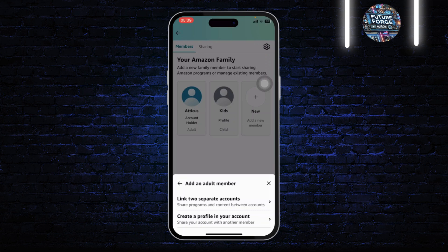Here you can see the option to create a profile in your account, or if you want to create a separate account. If you want to create a profile in your account itself, do that and then that person can use that account. If you create a separate account, you can simply give that account to that person.